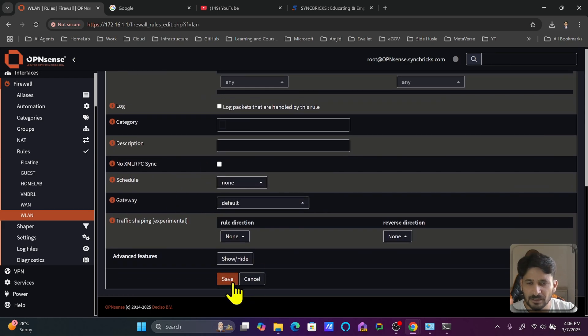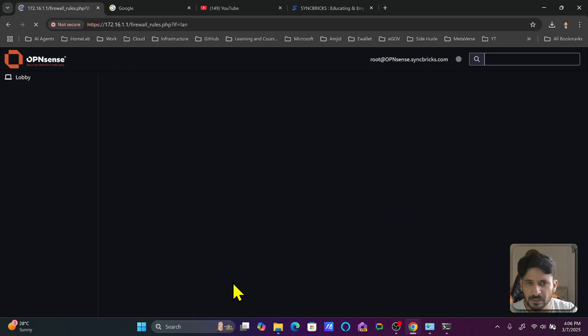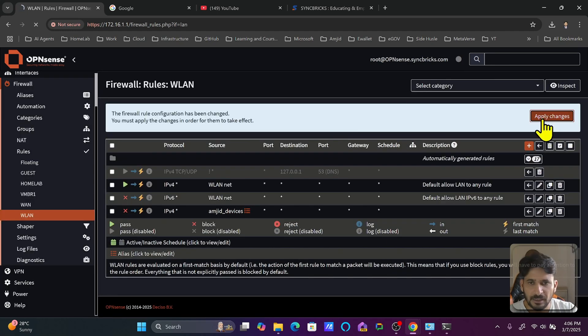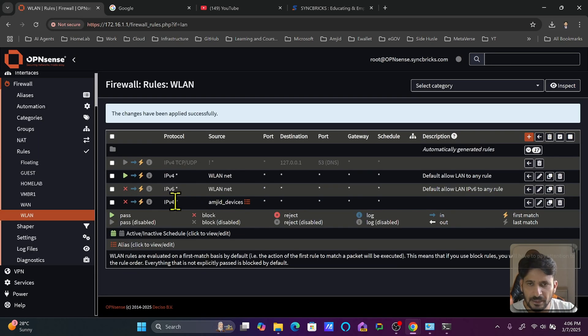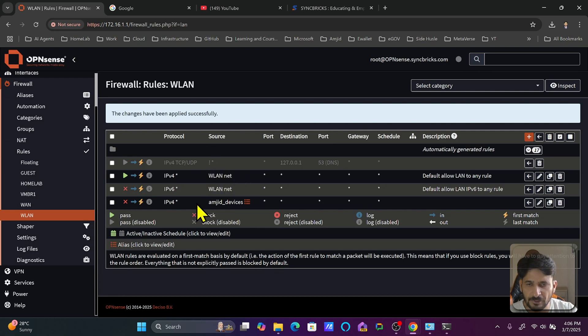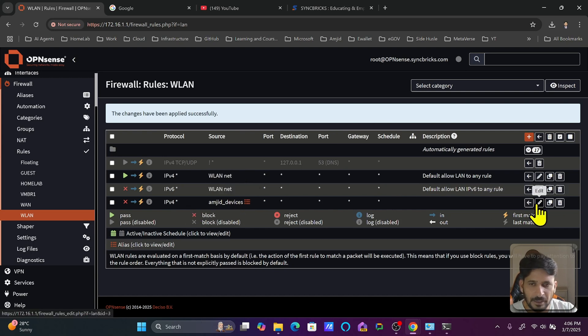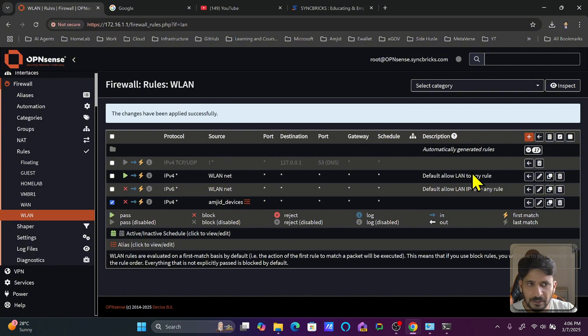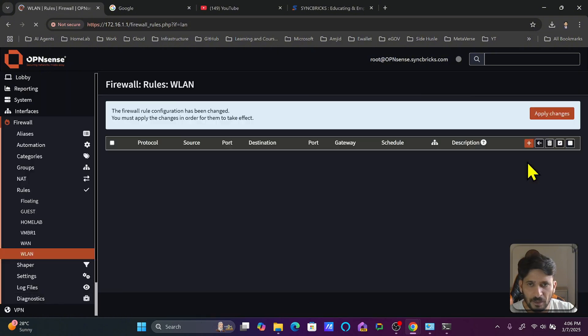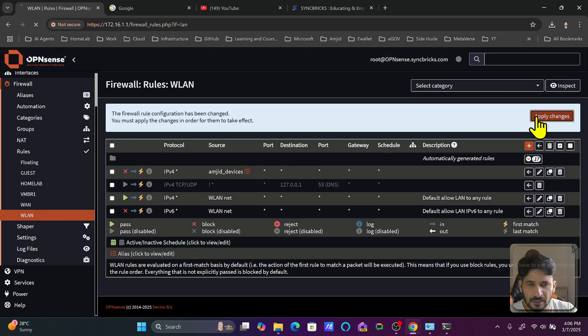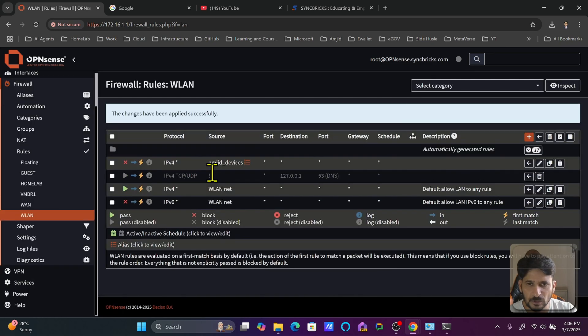I will simply save this now. Now this rule is created. If you see here the source is the Amjad devices and if you hover over it, it will show you the IP addresses of those devices as well. So I can simply now move this rule to top. I will click this and bring this rule on top, which means that the firewall will first of all check this rule and then apply other rules.